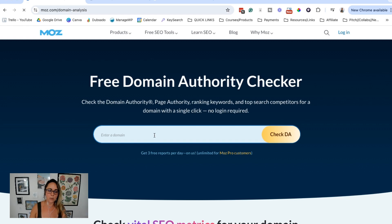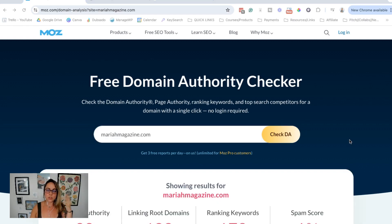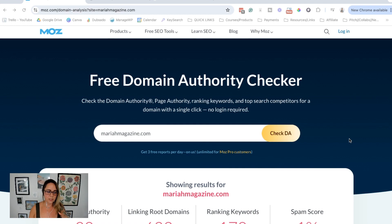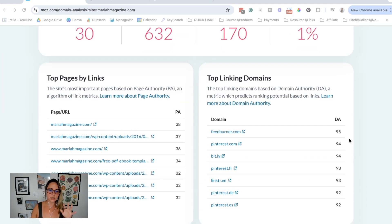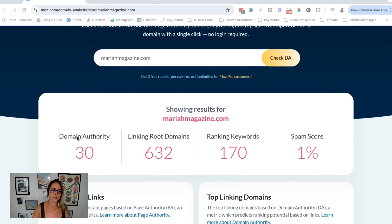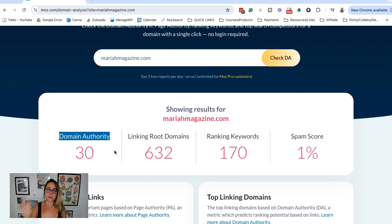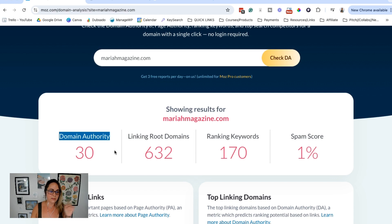Pop in your domain name and click 'Check DA.' Once you do that, you'll be taken to a screen that looks something like this — it might look a little different if you're watching this later, since software tools always change their interfaces. What we want to look at is our domain authority score right here. This number is out of 100, with 100 being the top dog, most authoritative.